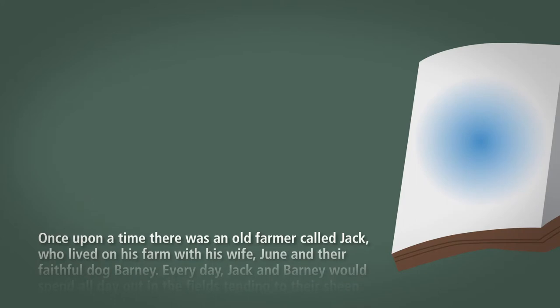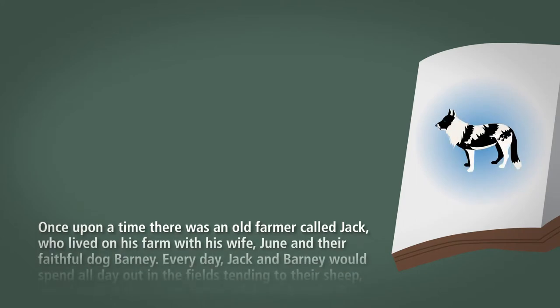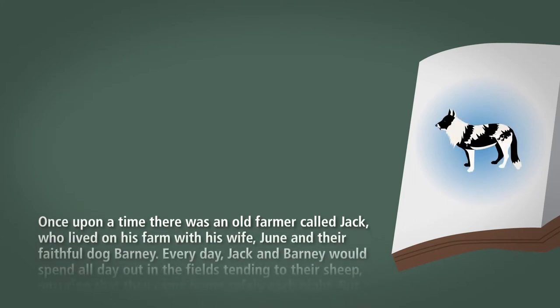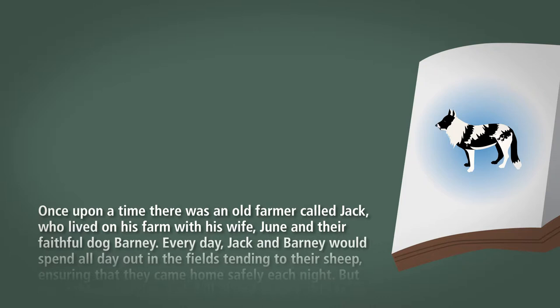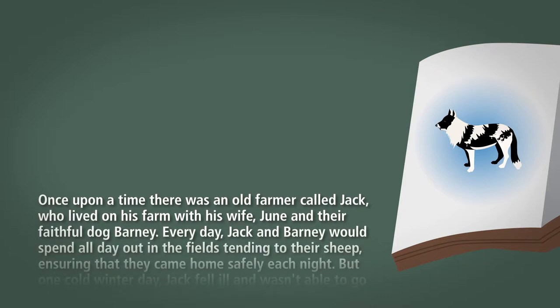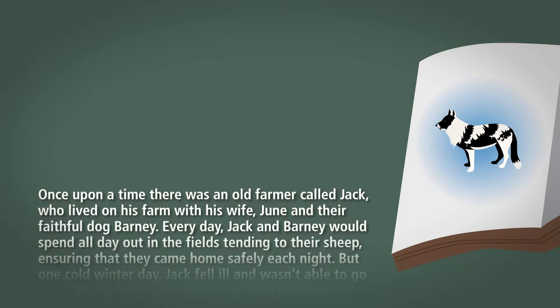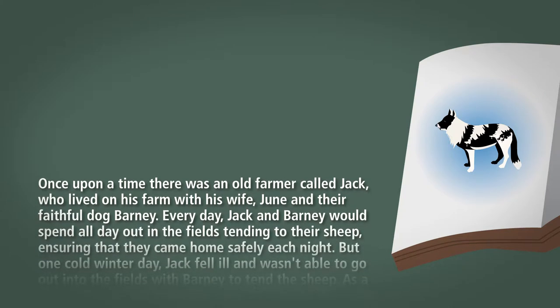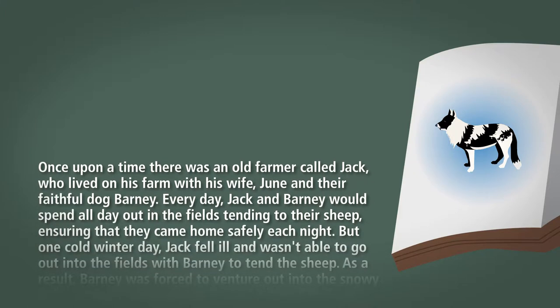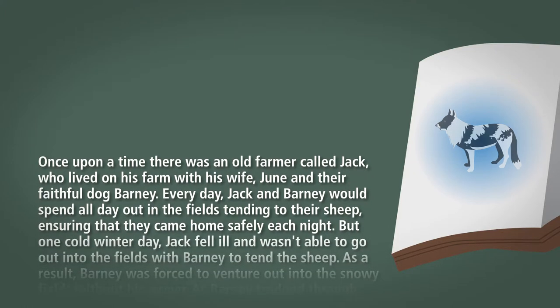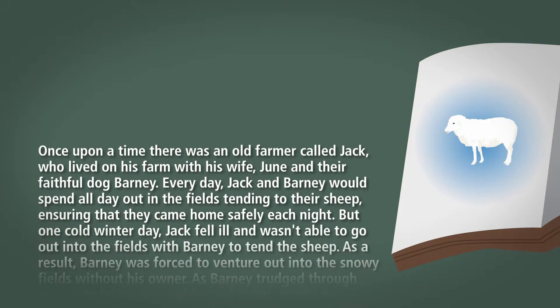Once upon a time there was an old farmer called Jack who lived on his farm with his wife June and their faithful dog Barney. Every day Jack and Barney would spend all day out in the fields tending to their sheep, ensuring that they came home safely each night.